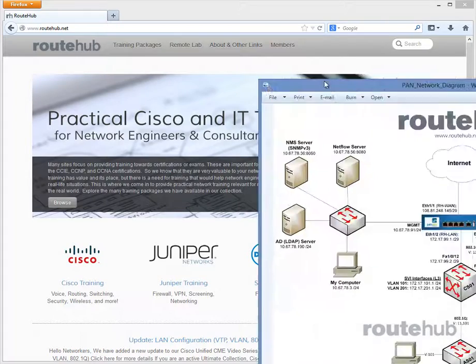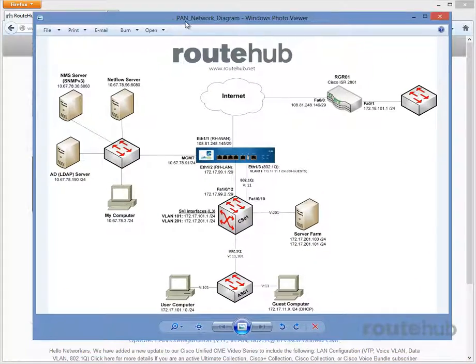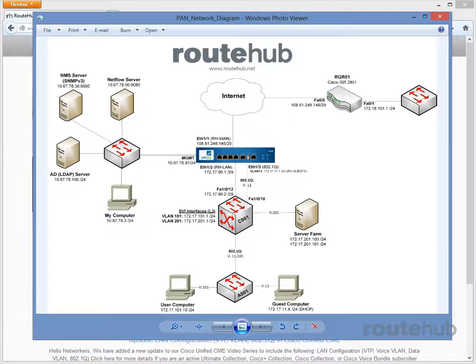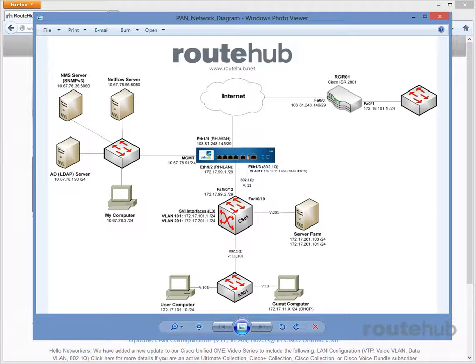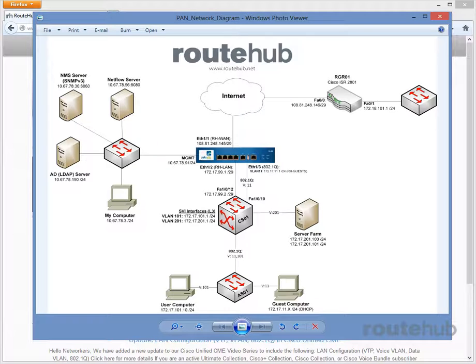Right now, everything is plugged in based on our design that we talked about earlier. To initially access the Palo Alto Networks firewall for the very first time, the default IP address that is configured on the management interface is 192.168.1.1.